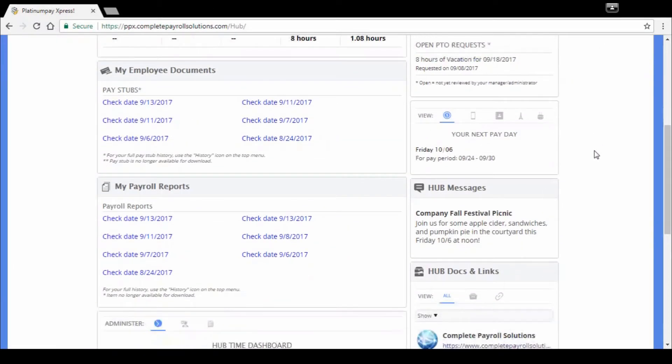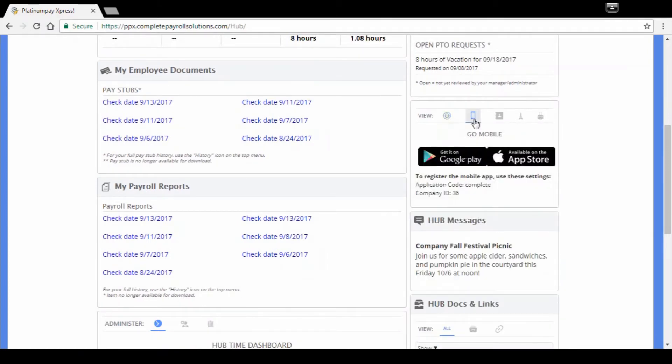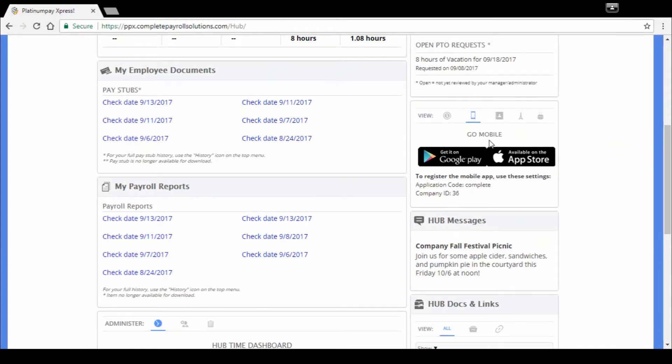Moving to the right back over here, a few different settings. It's going to give you a quick reference for next pay date, pay period. And we're going to talk mobile for a moment here. We've got apps. So you can download an app, either Google Play or the app store. It's specific to your company.